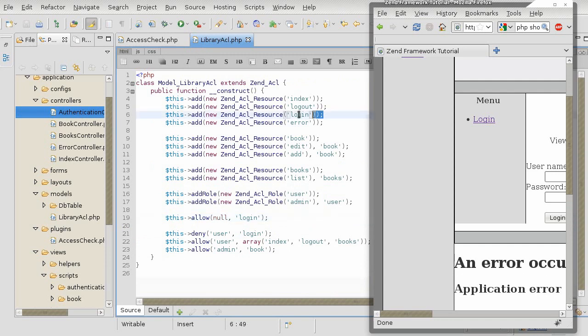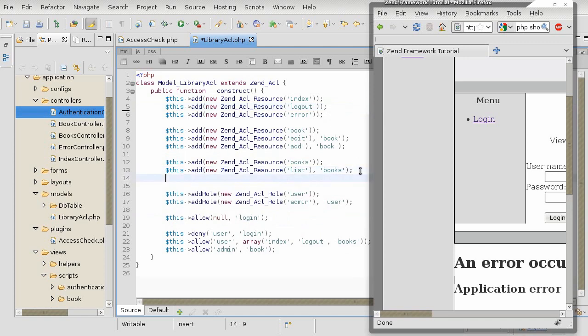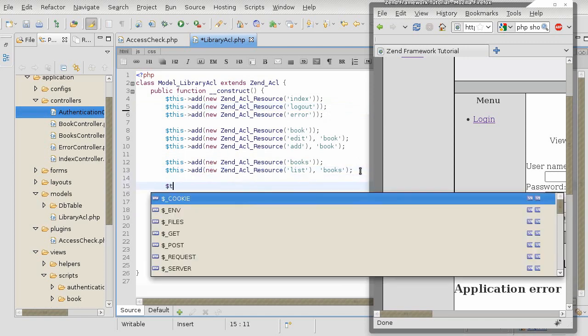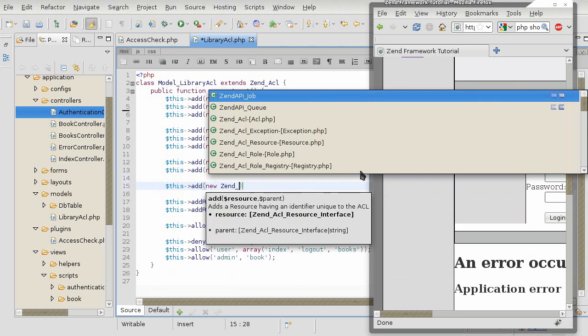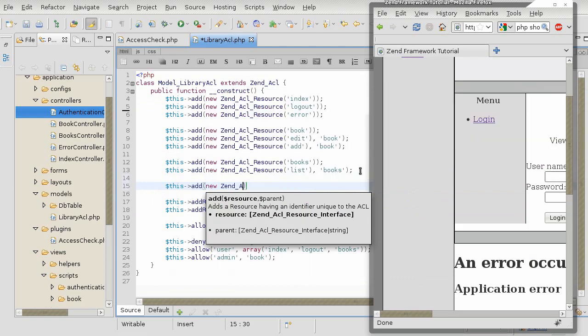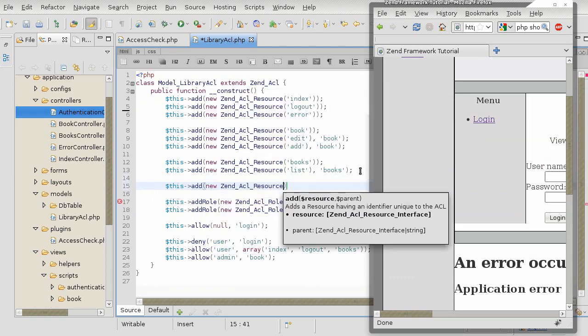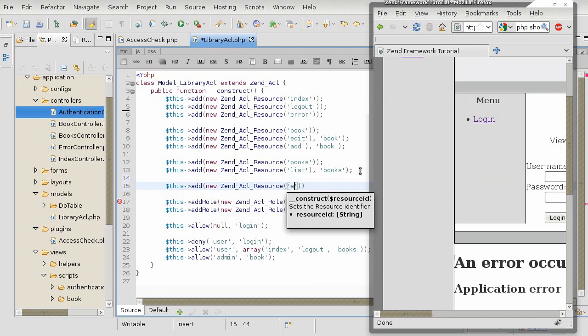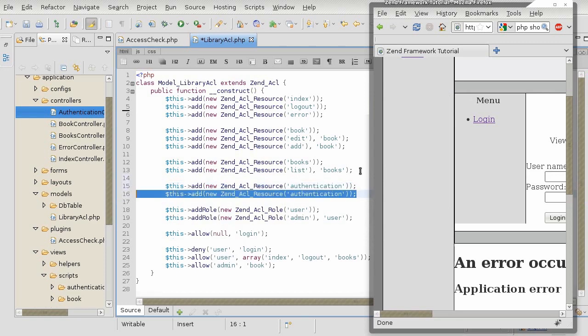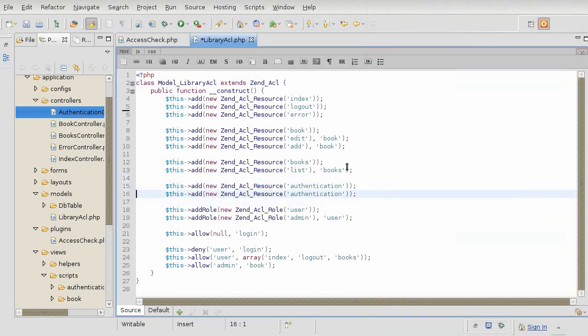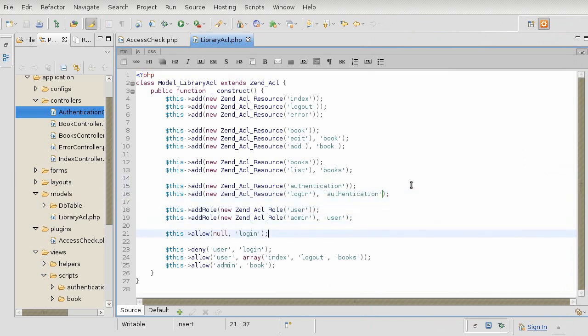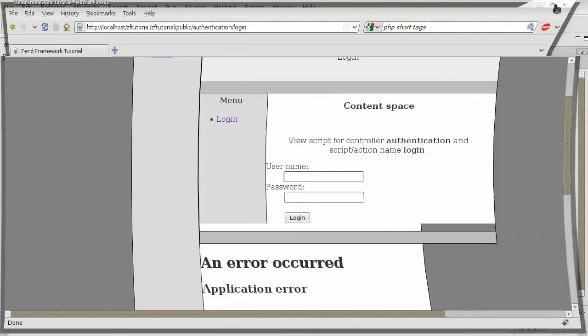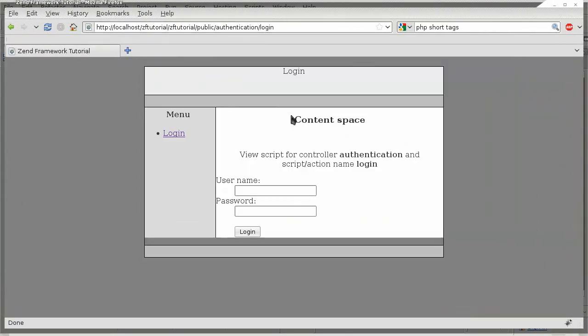I have a login here for the action. I'm going to create a proper resource for authentication. So, now that error should go away. There. It's fixed.